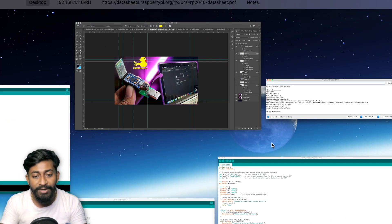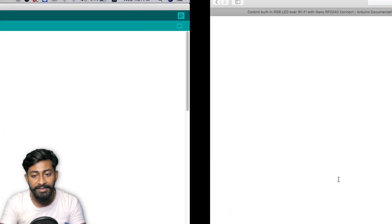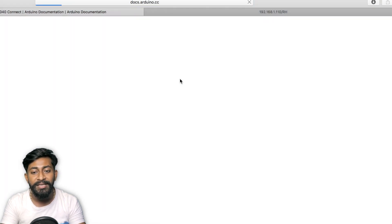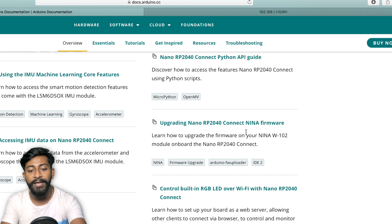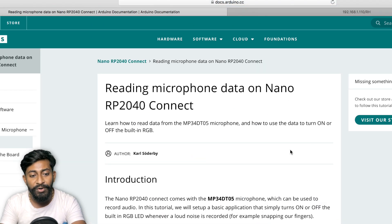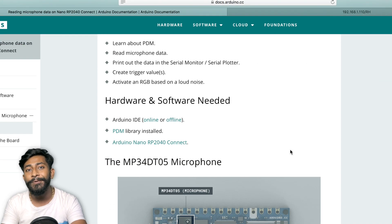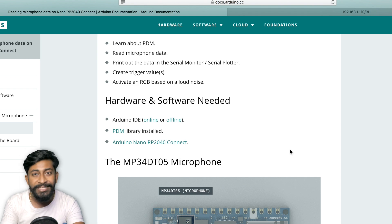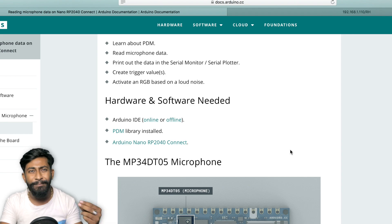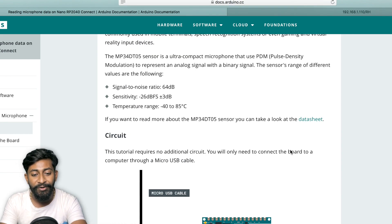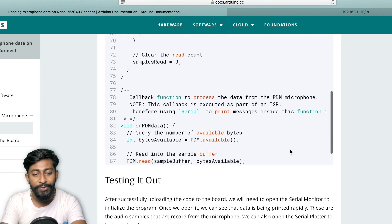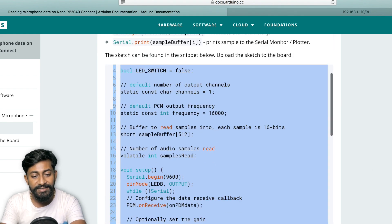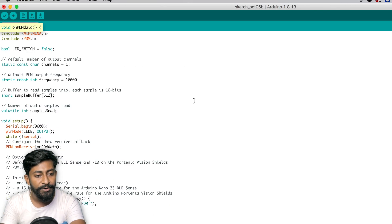Similarly, we have other example codes provided by Arduino itself, which is related to the microphone and IMU. Let me just take you to those codes as well. So first of all, let us test reading microphone data. So using this particular code, we can turn on and off the lights, or LED on this board using a clap or using a tap. You can turn on and off that LED. For that, they have provided the code as well. So here is that particular code to do this. I'll simply copy this particular code and paste that code here.